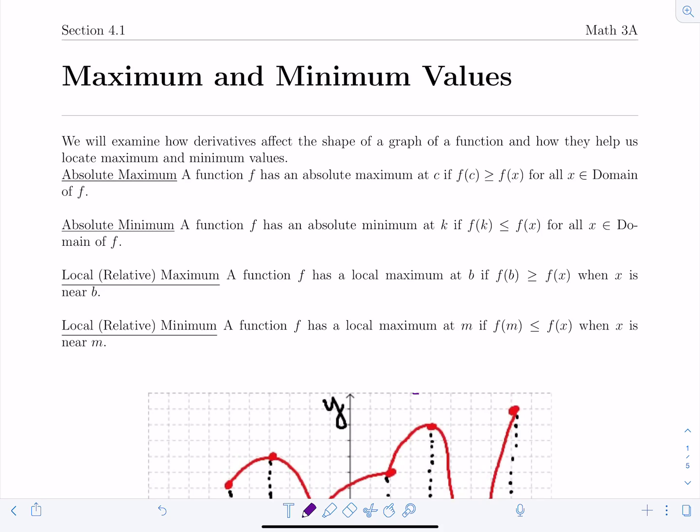Welcome to section 4.1, Maximum and Minimum Values. In this section, we're going to examine how derivatives affect the shape of a graph of a function and how they help us locate maximum and minimum values.